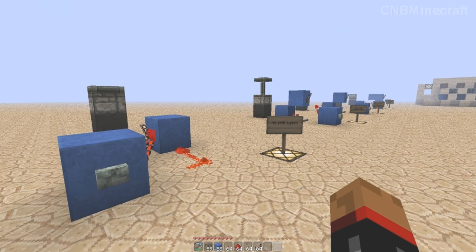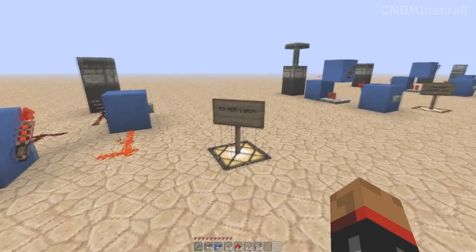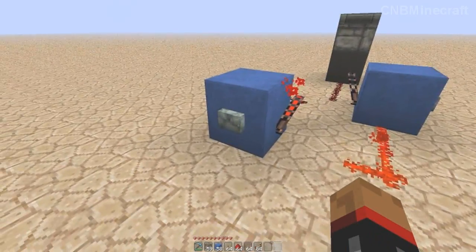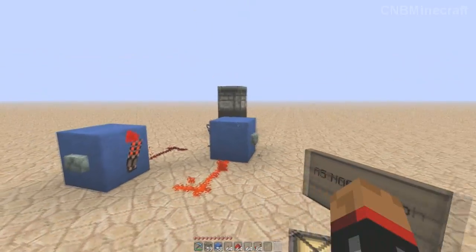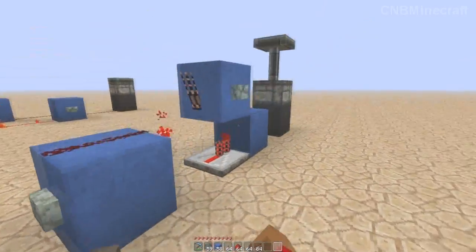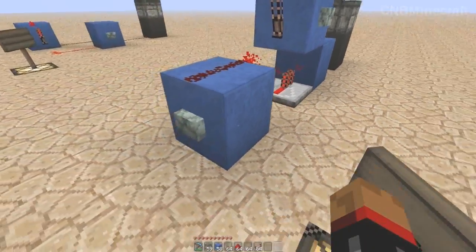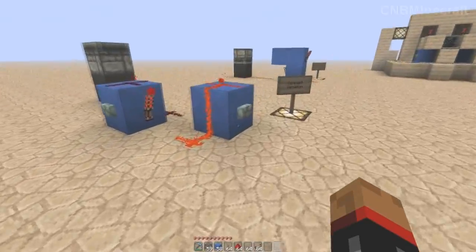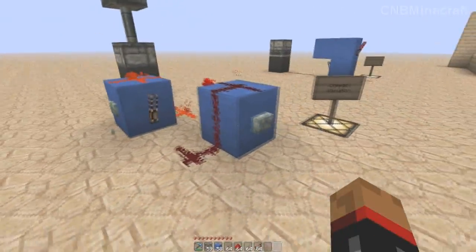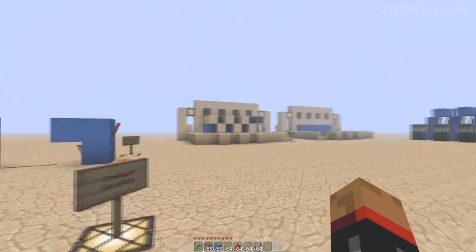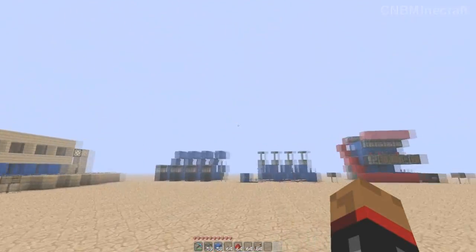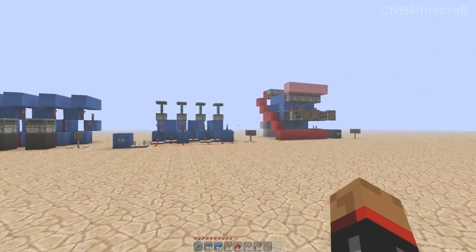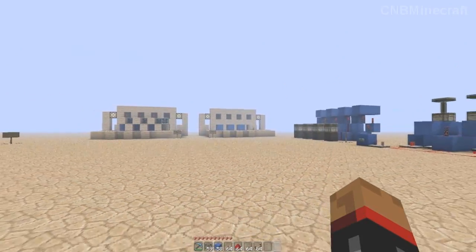Hello mates, CMBminecraft here. Today we're going to be having a little gander at the old RS NOR Latch memory cells. I'm going to go through how to build them. We're going to have a look at the one-wide, which is my favourite at the moment, and then we're going to have a look at this compact model here. After that, I'm going to show you how to use them and what they're used for. There's quite a lot of applications, so yeah, stay tuned.